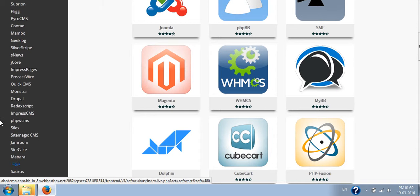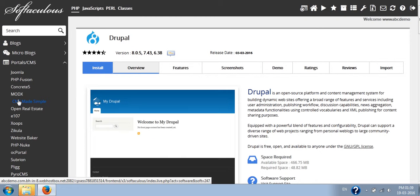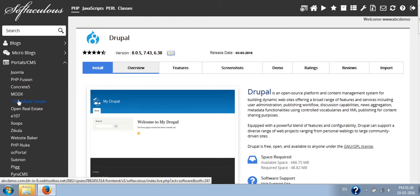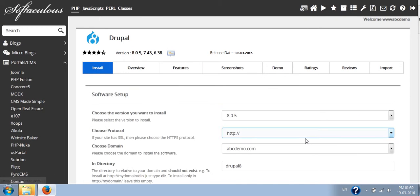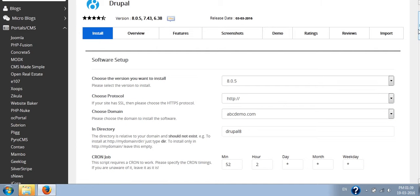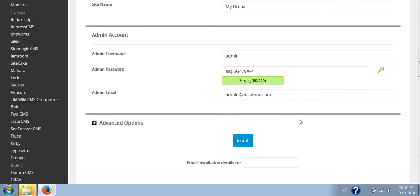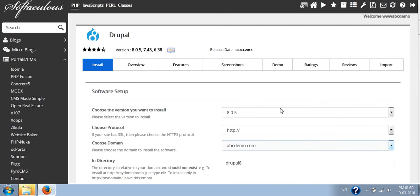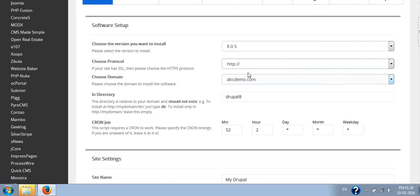Drupal you will find in portal or CMS. So once you get into the Drupal section, you have to click on the install button if you want to install Drupal. Here you have to fill all this information which is required.